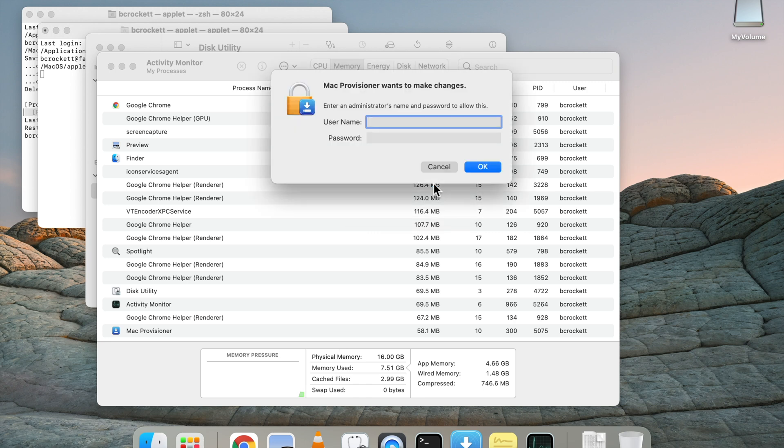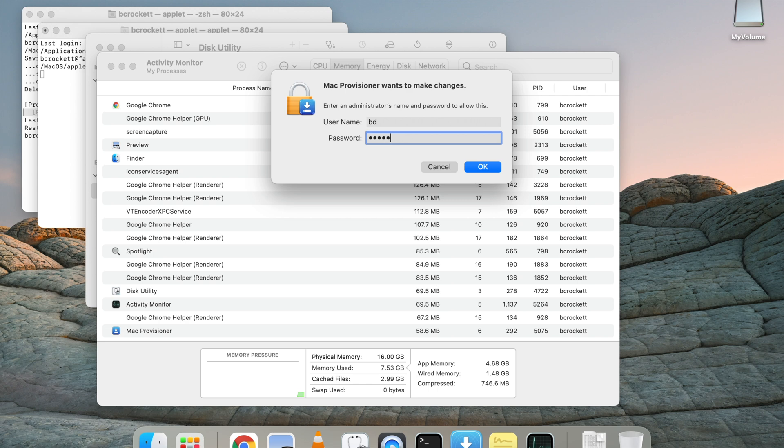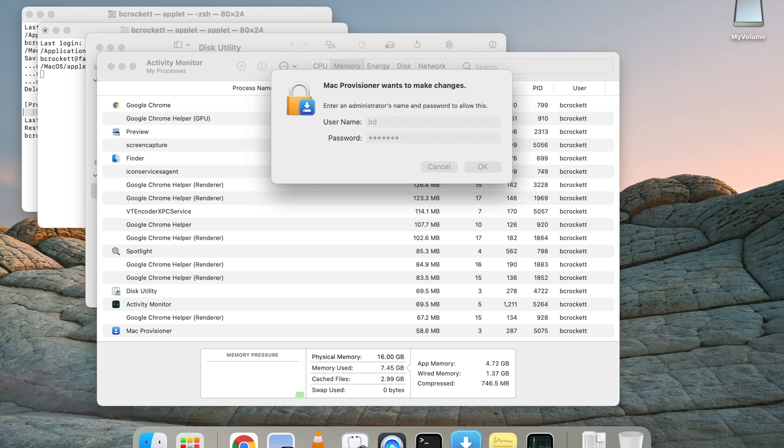We get a confirmation box and a prompt for an admin code, which we'll go ahead and type in to trigger the install. Try that one more time.